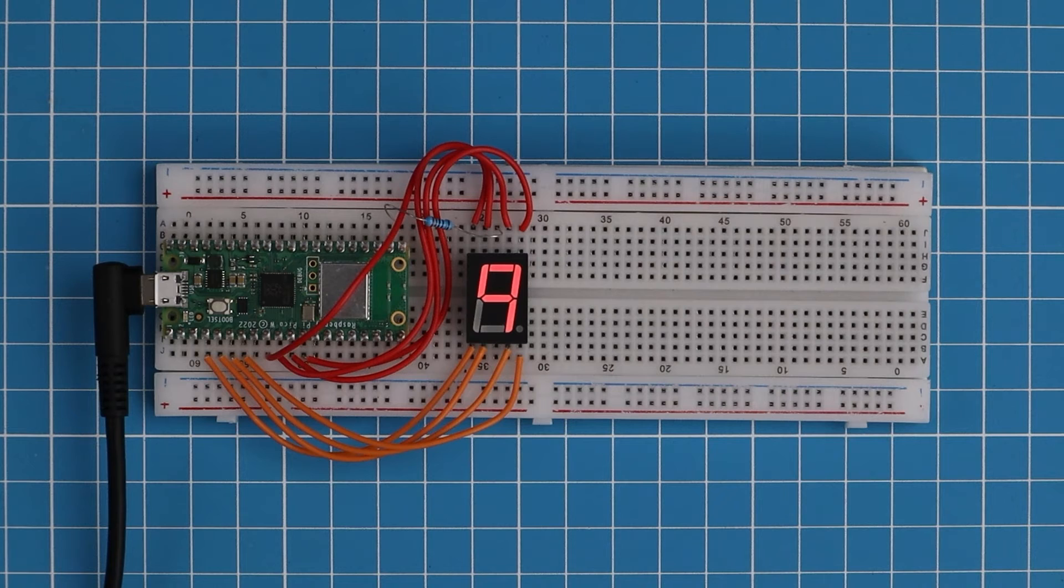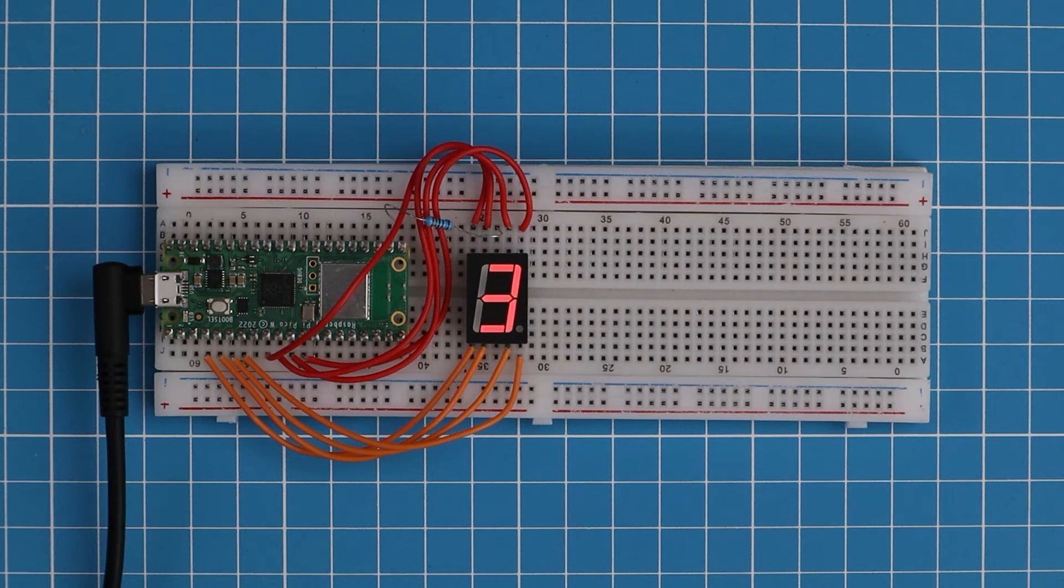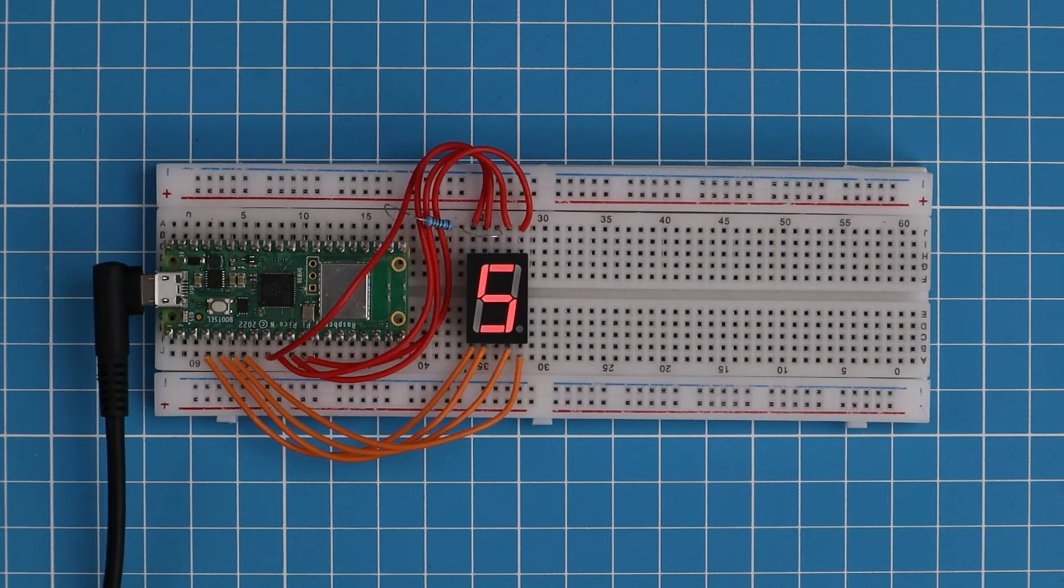Running the code we get the following results where we can see we have the digits from 0 to 9 being displayed on the seven segment display.